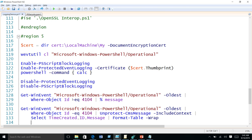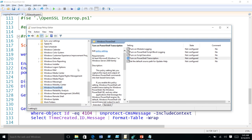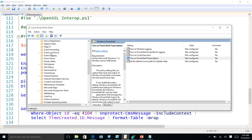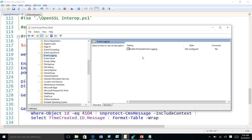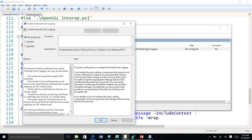Moving on: we talked about CMS messages — protecting and unprotecting — and script block logging. We can combine these two techniques. For script blocks, you can protect the logged content using this technique. We have a group policy for that. The Protect-CmsMessage works with any event log message, not just PowerShell. There is 'Enable Protected Event Logging' group policy setting to enable protected event logging for any component.